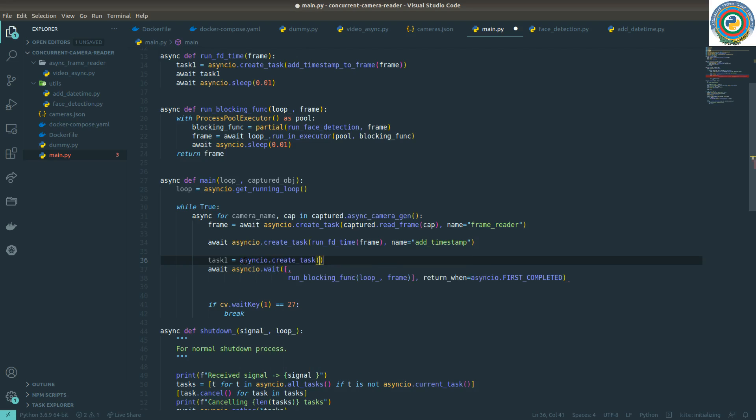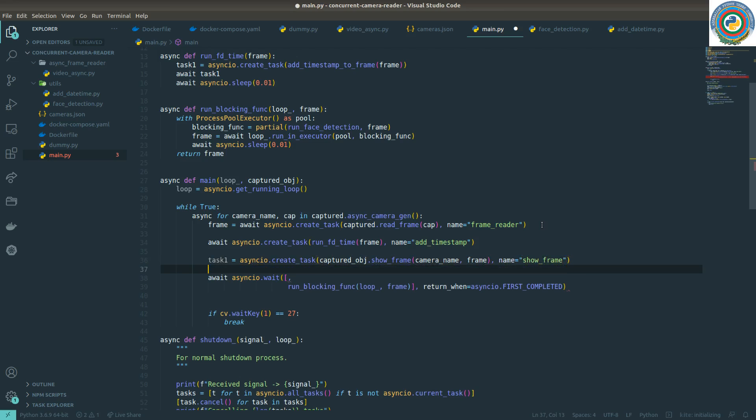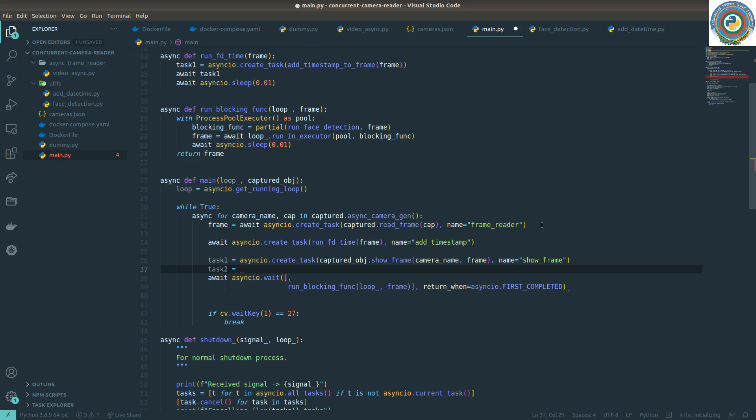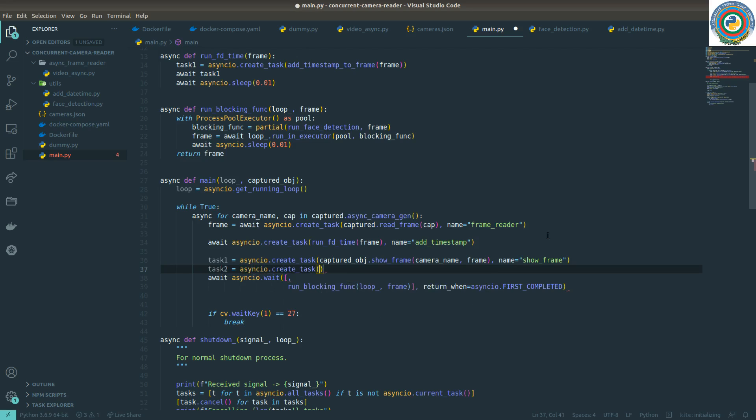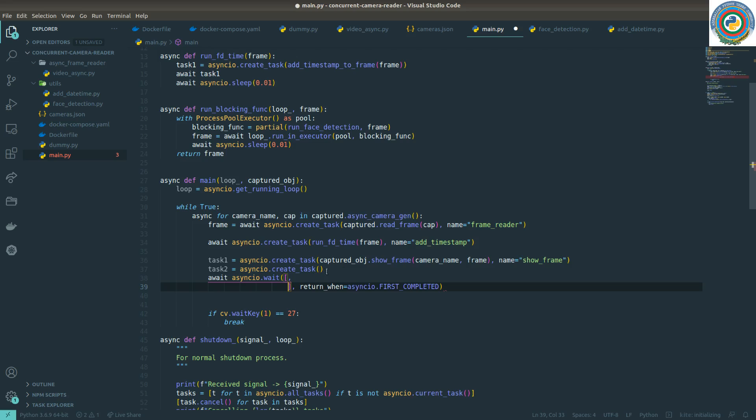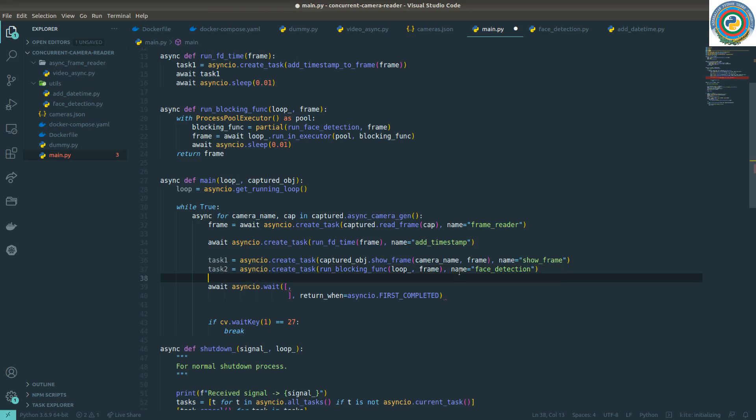Asyncio.create_task - it passes and it goes. I give a name - what it's doing is showing the frame, so show frame. Task two is asyncio.create_task, using this run_blocking_func, and the name is face detection.